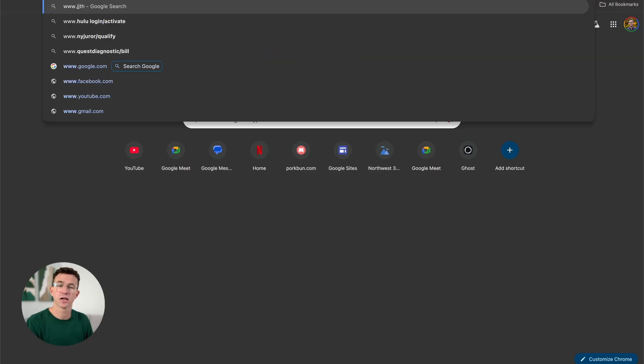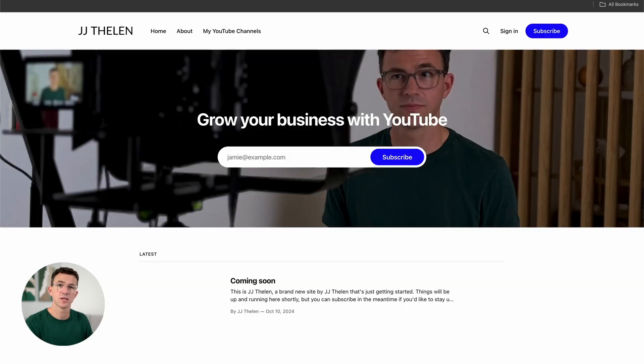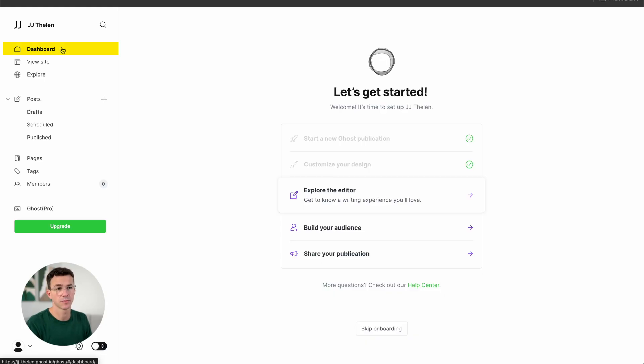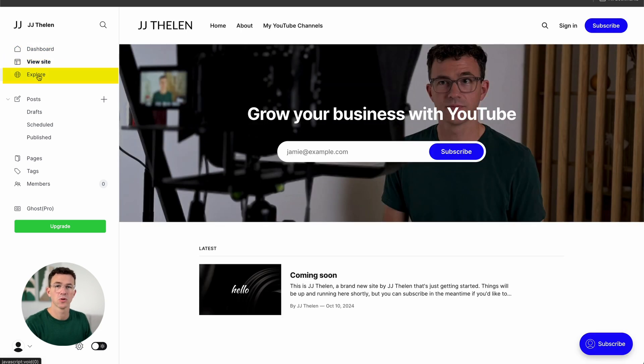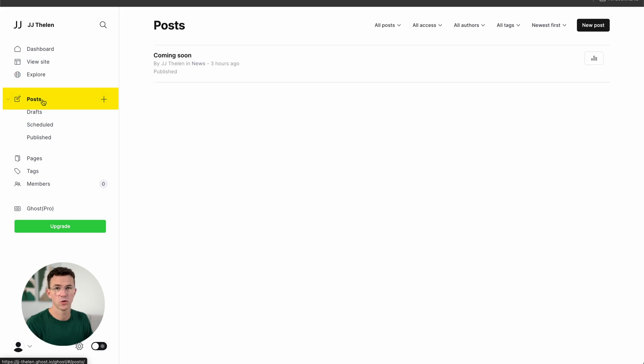If you want to double-check that everything's working, open a new browser tab, type in the URL, click Enter, and as you can see, we have our Ghost website now being hosted at jjthelen.com. On the left-hand side: Dashboard gives us the steps to create the website, View Site shows our site, Explore shows a bunch of other websites built with Ghost, and then we have Posts — probably one of the more important things if you chose to use Ghost to build your blog — which is to actually create blog post articles.